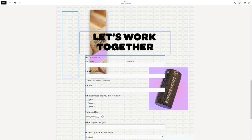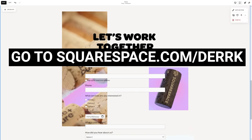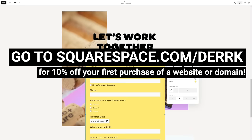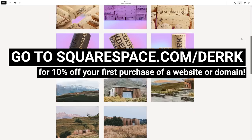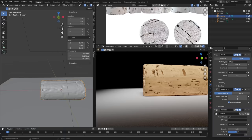When you're ready to get started check the link in the description to head over to squarespace.com slash dirk which will give you 10% off your first purchase of a website or domain.